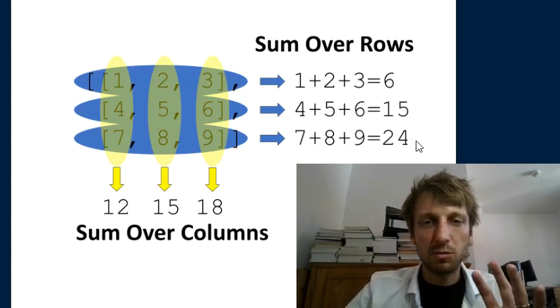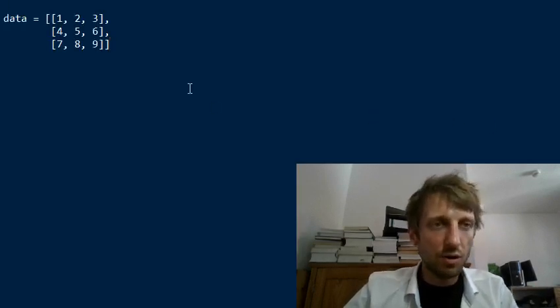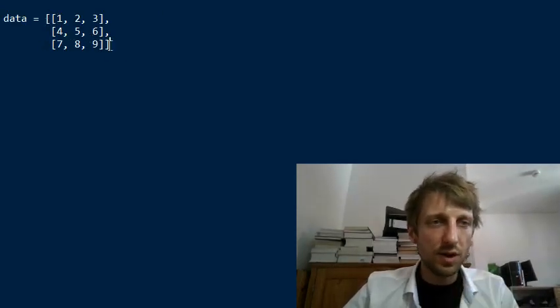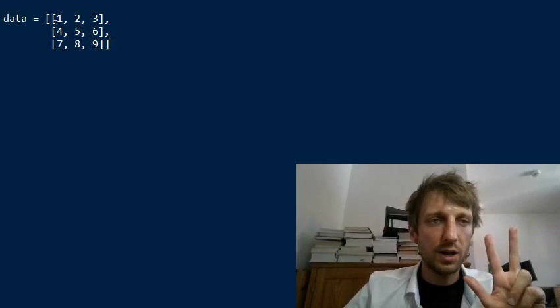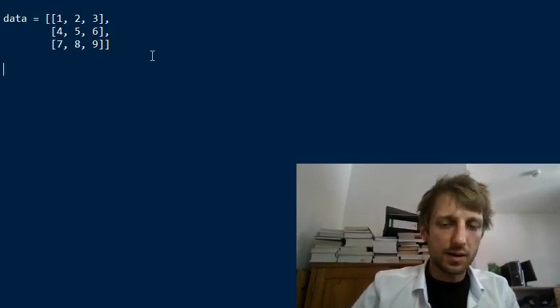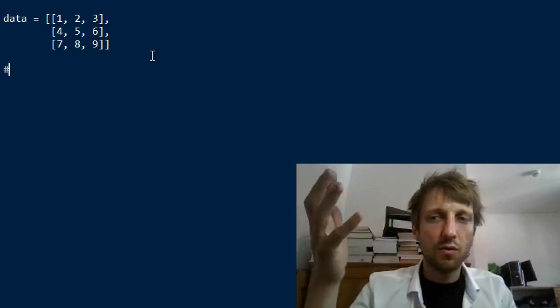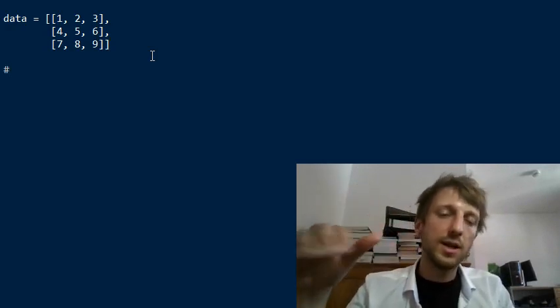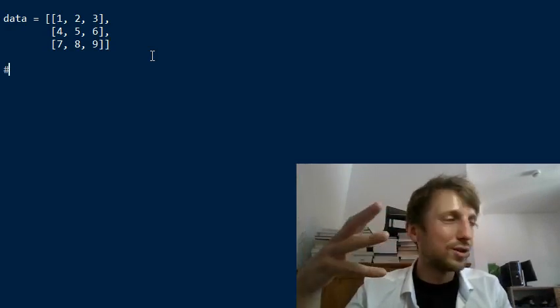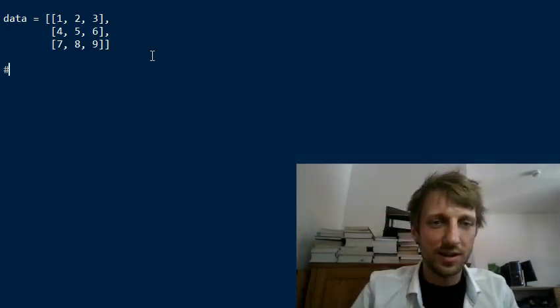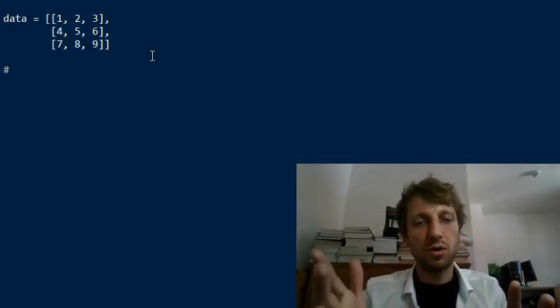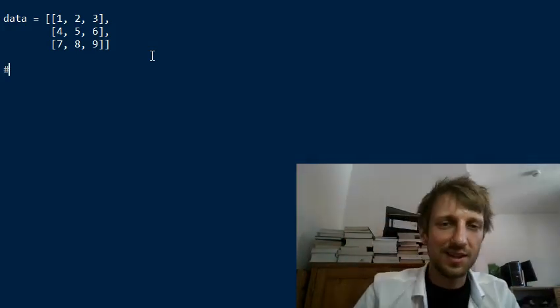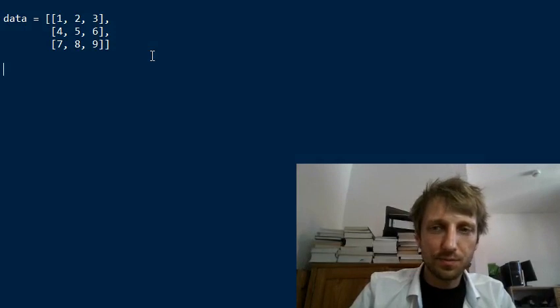This is what we want to accomplish. Say you have the following data set: a list of lists with three columns and three rows. I'll show you three methods to calculate the sum over the columns first, and then later talk about how to calculate the sum over the rows, because summing over rows is much easier than summing over the columns.